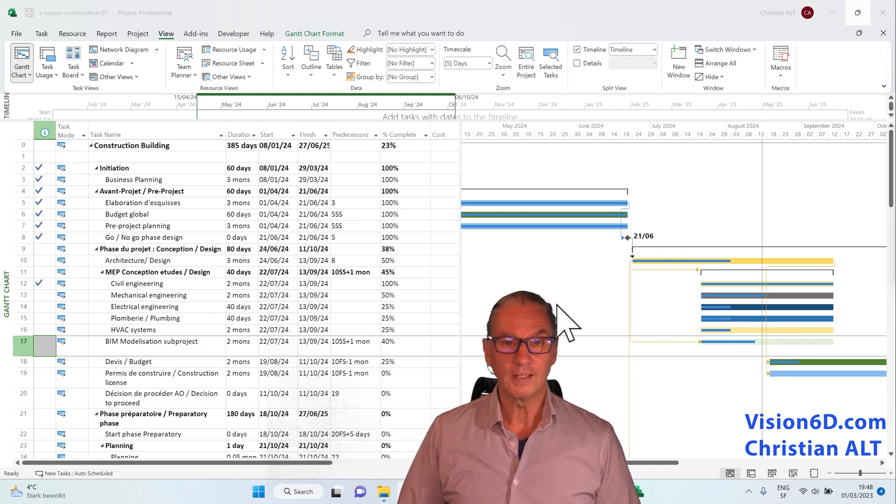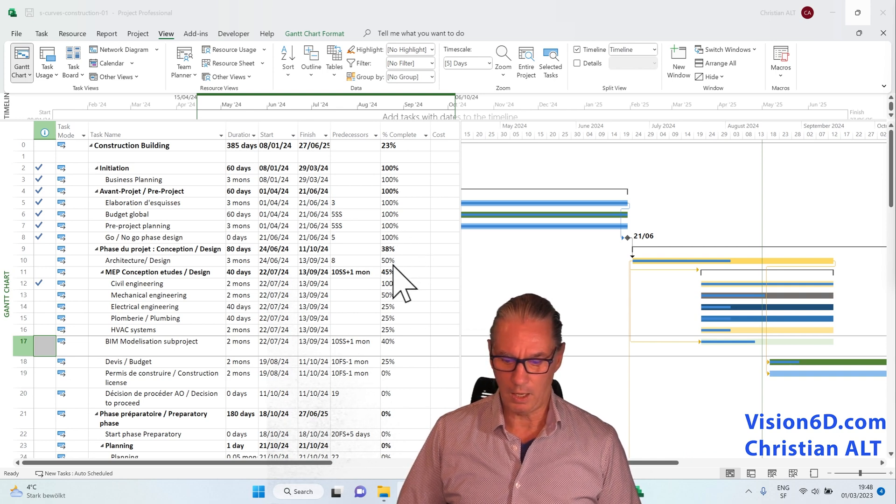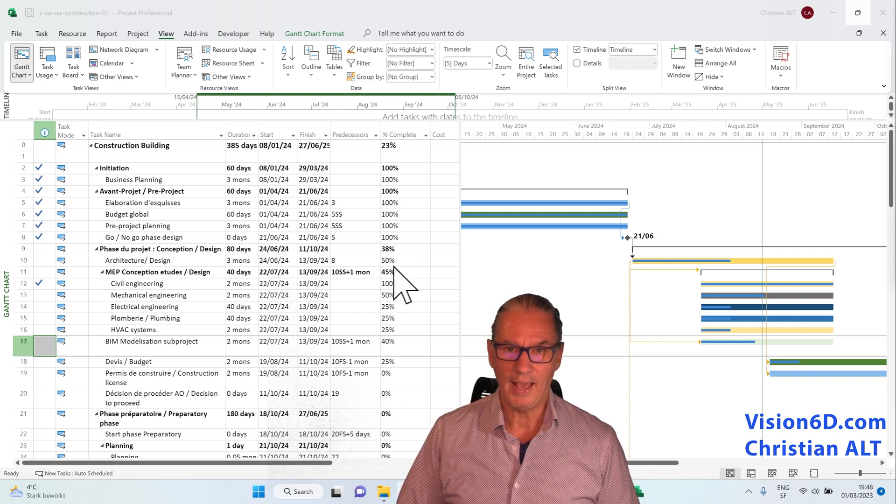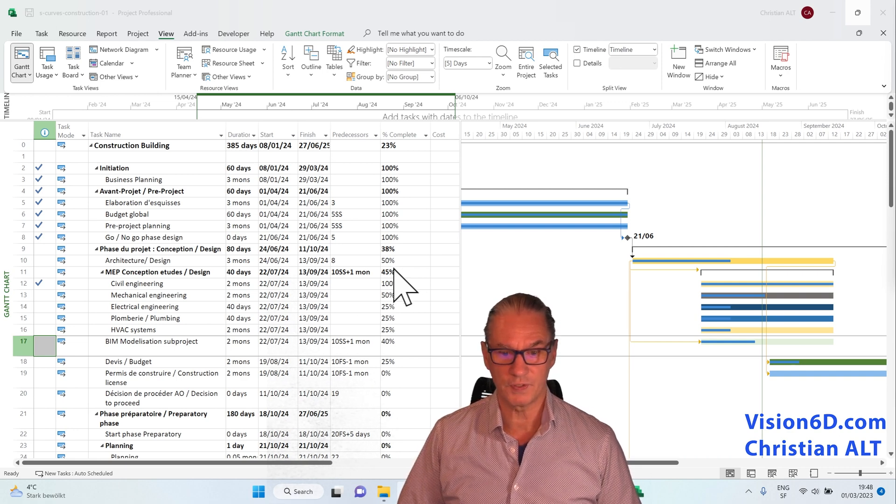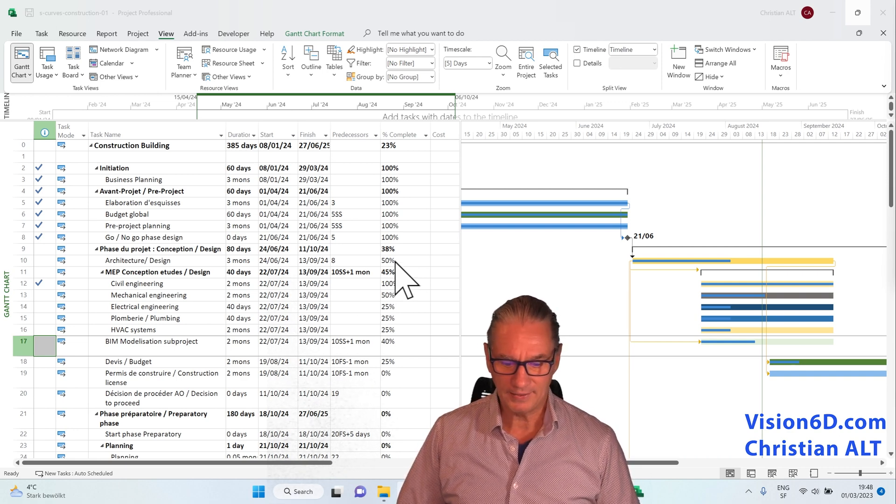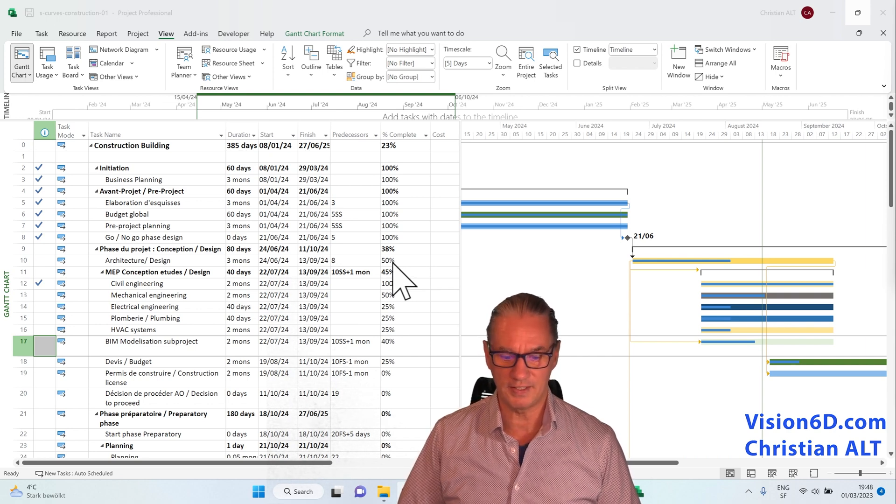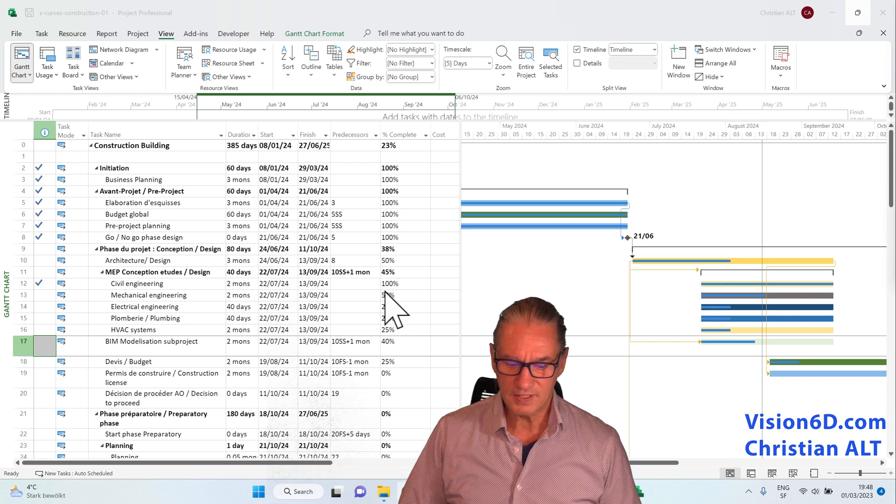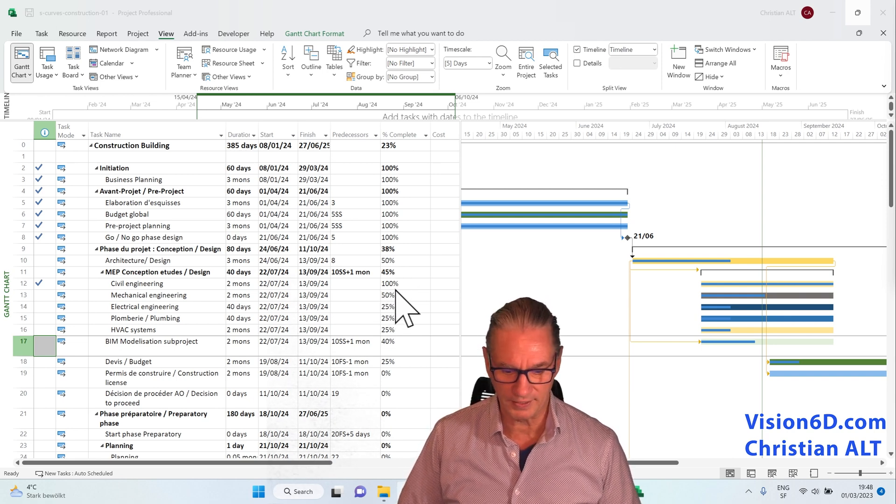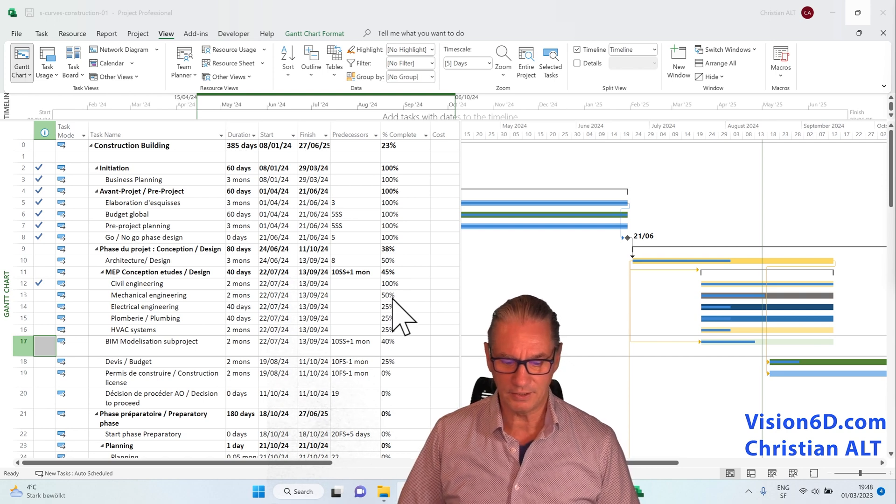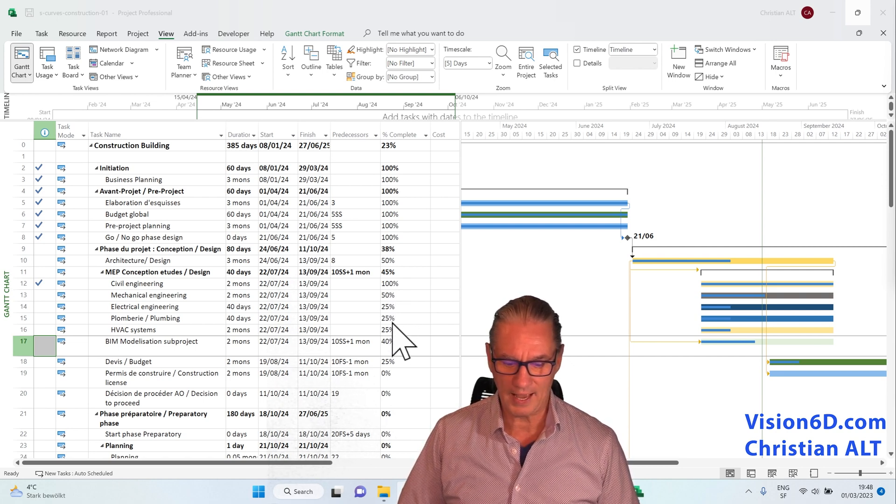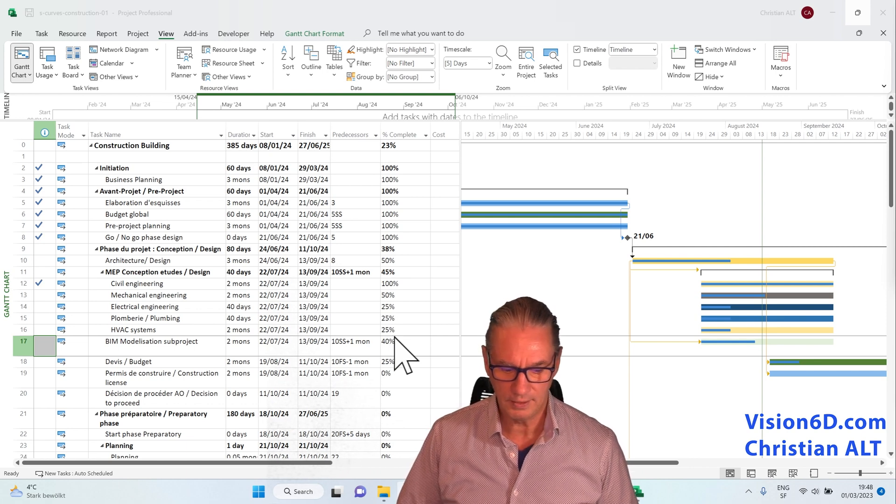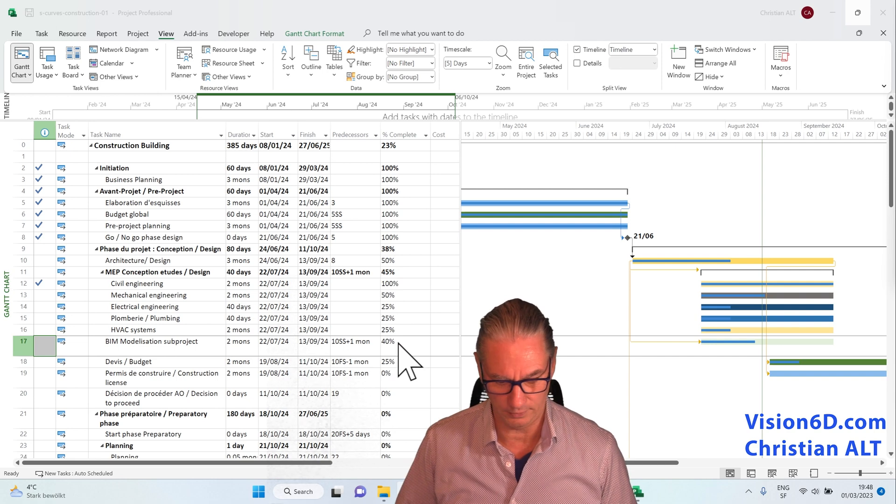So there you can see that we have a status that we perform at a certain status date. At that date, we were able to see that the design was at 50%. The civil engineering, this was a good surprise, was done 100%, and mechanical engineering was 50%, and the three others were at 25%, and BIM modeling at 40%.